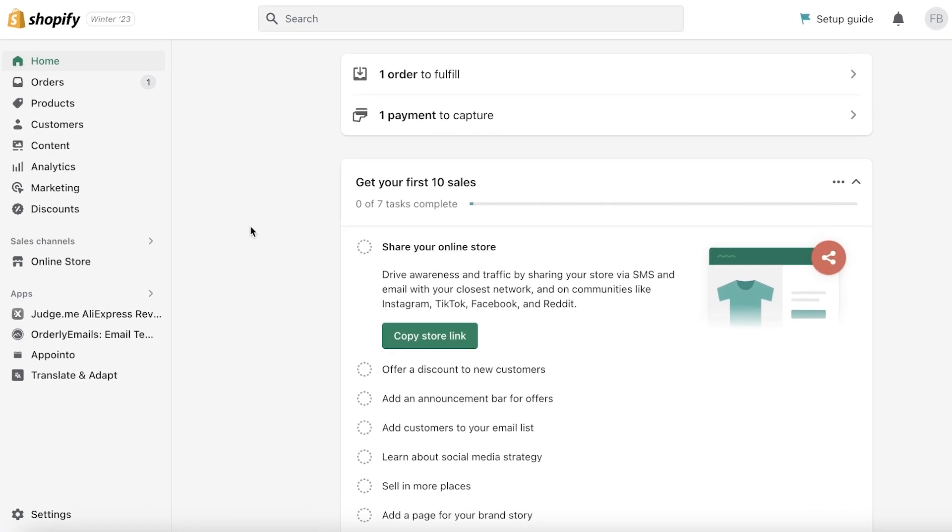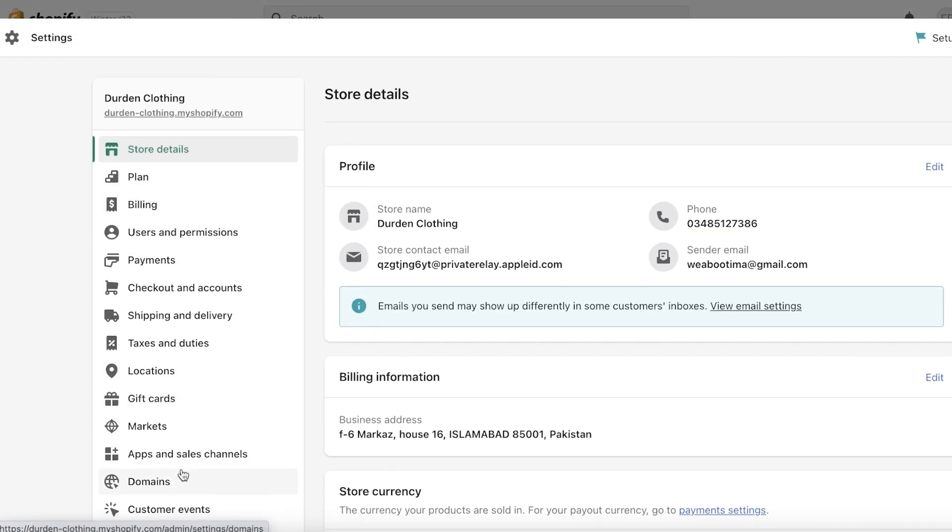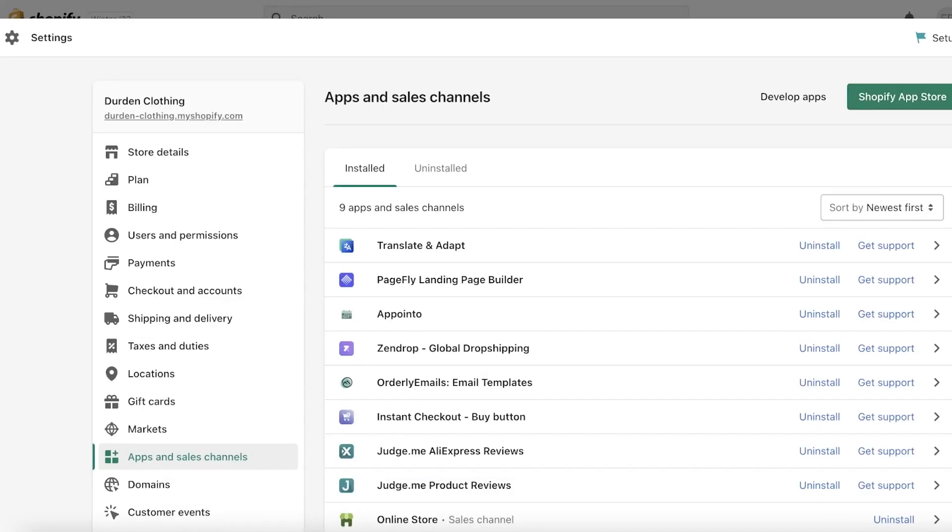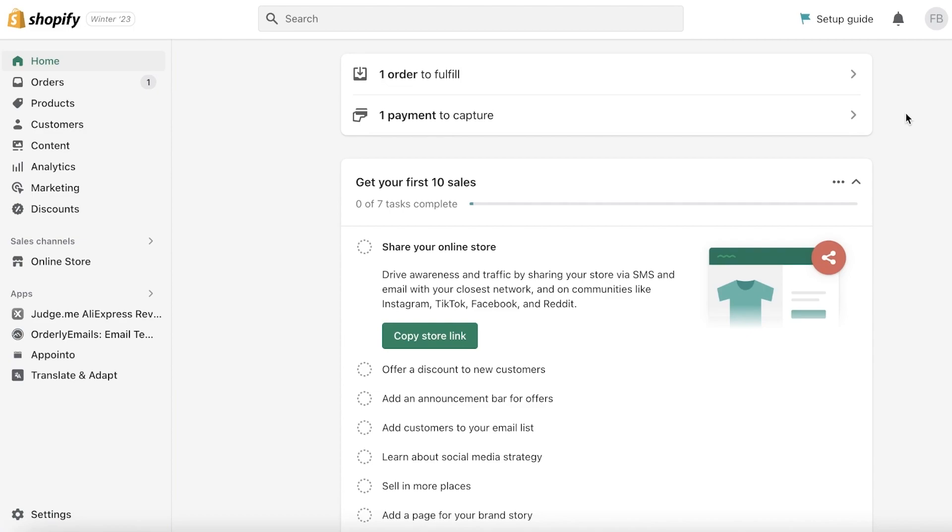Now whenever you are building your Shopify store, you have to build the checkout system separately and there are certain checkout systems that enable you to add Klarna while other ones do not have the ability to add Klarna.